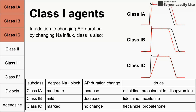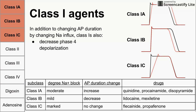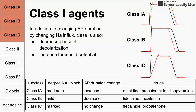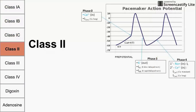In general, class 1 agents change action potential by changing sodium influx. They also decrease phase 4 depolarization and increase the threshold potential, making it harder for cells to reach threshold and depolarize.